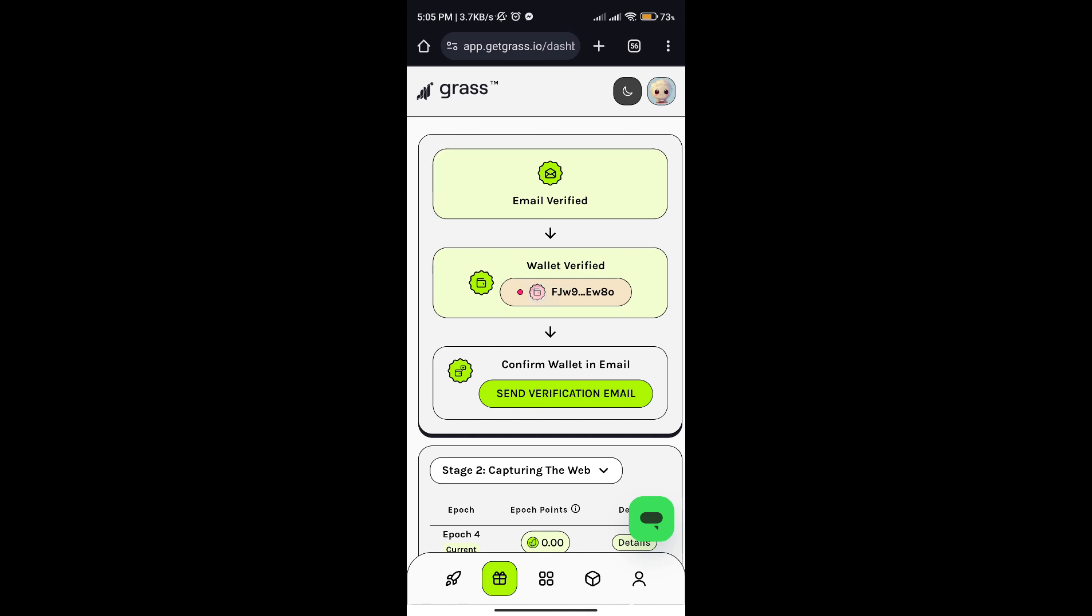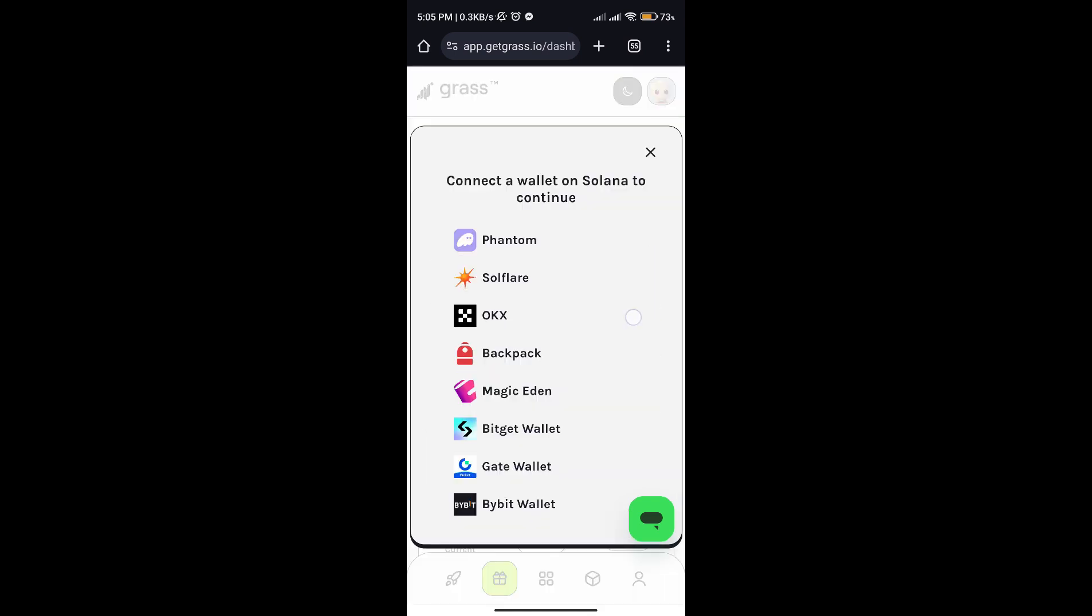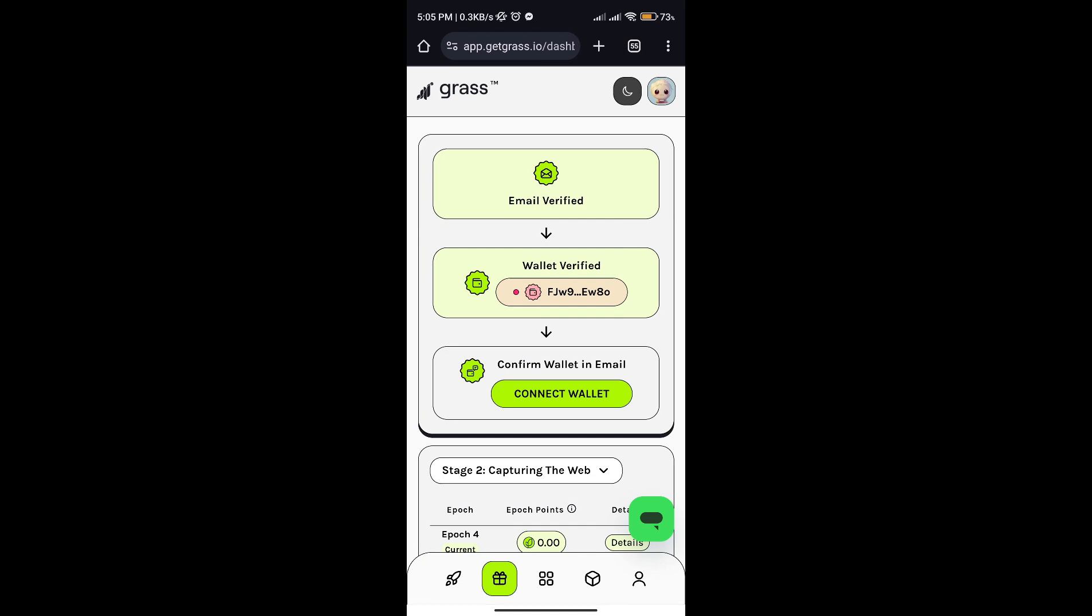And that's how you connect GRASS to your OKX wallet. I hope you find this video helpful. Thanks for watching and I'll see you in the next one.